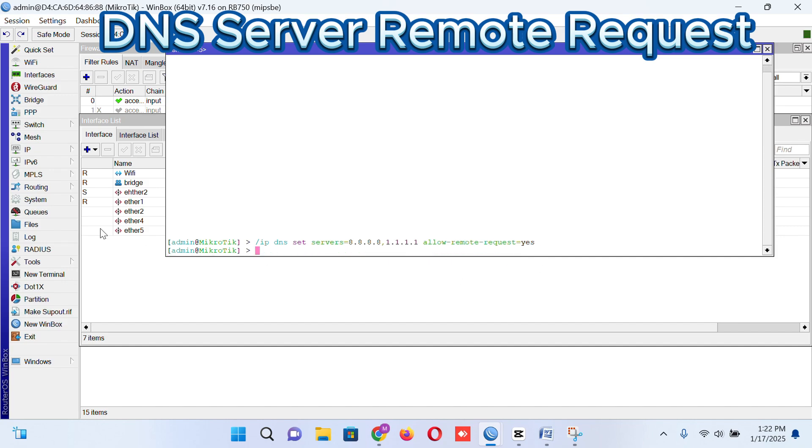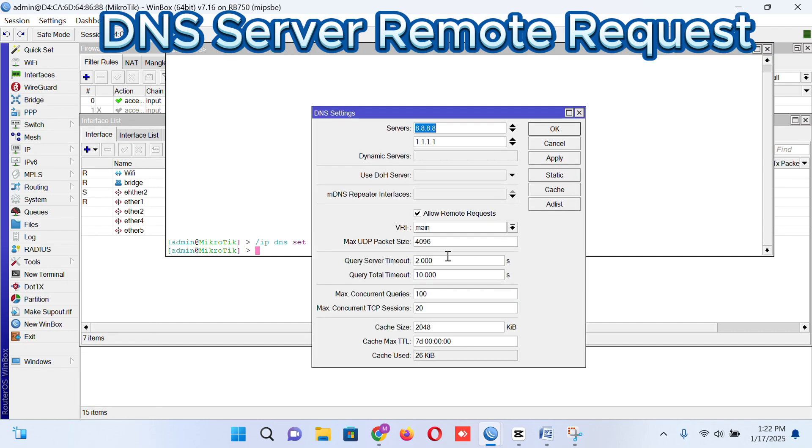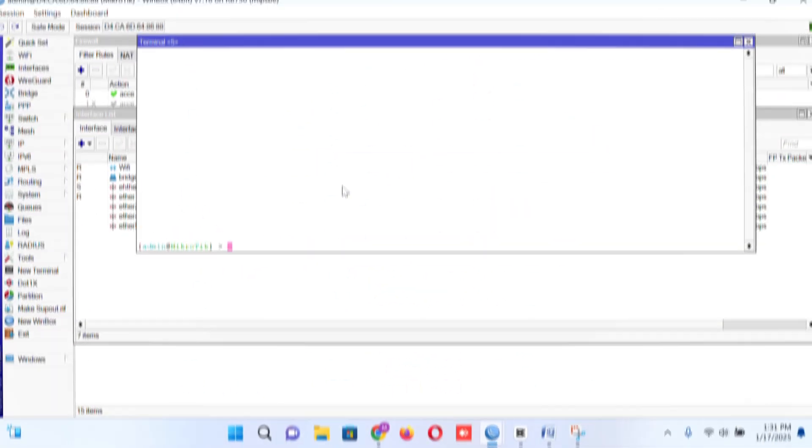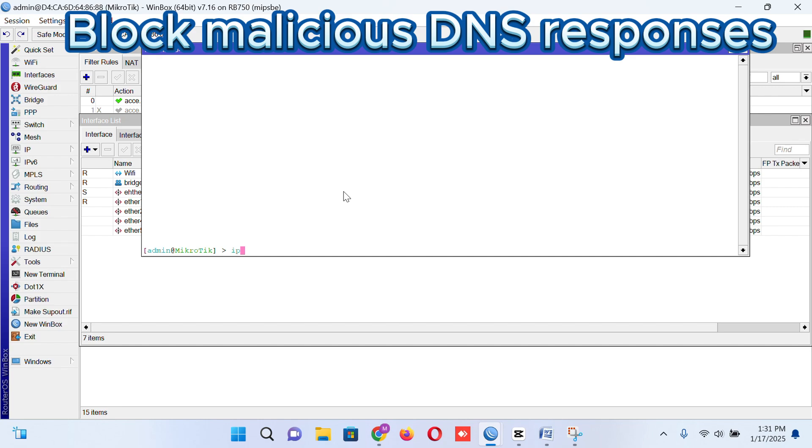After that, create a DNS server here: DNS and allow remote request. That's it. We are going forward to our next rule.